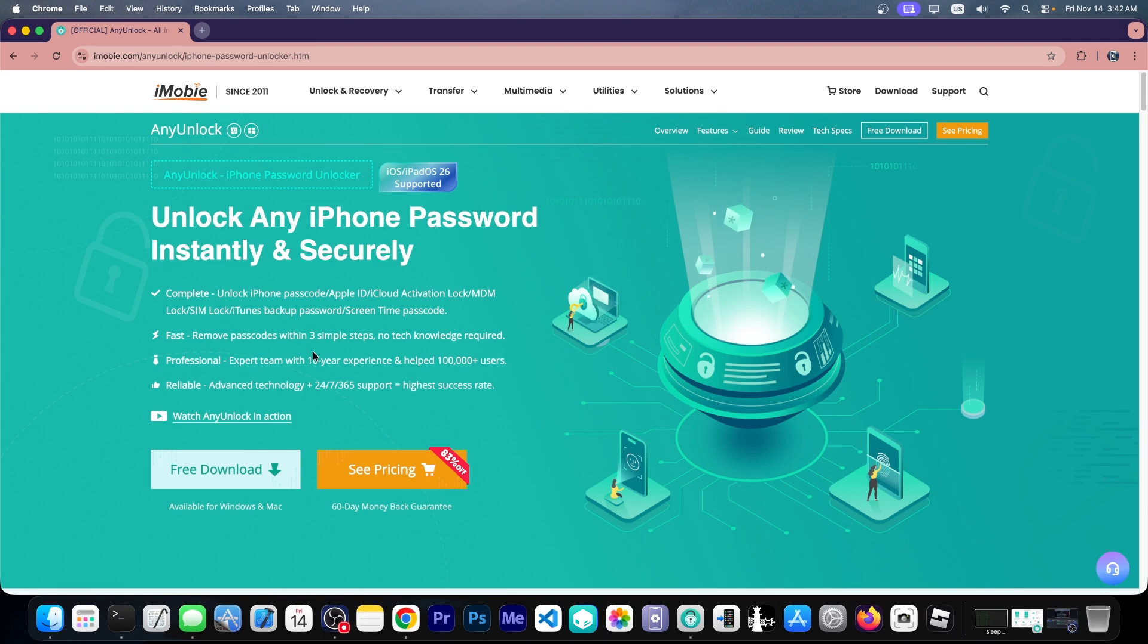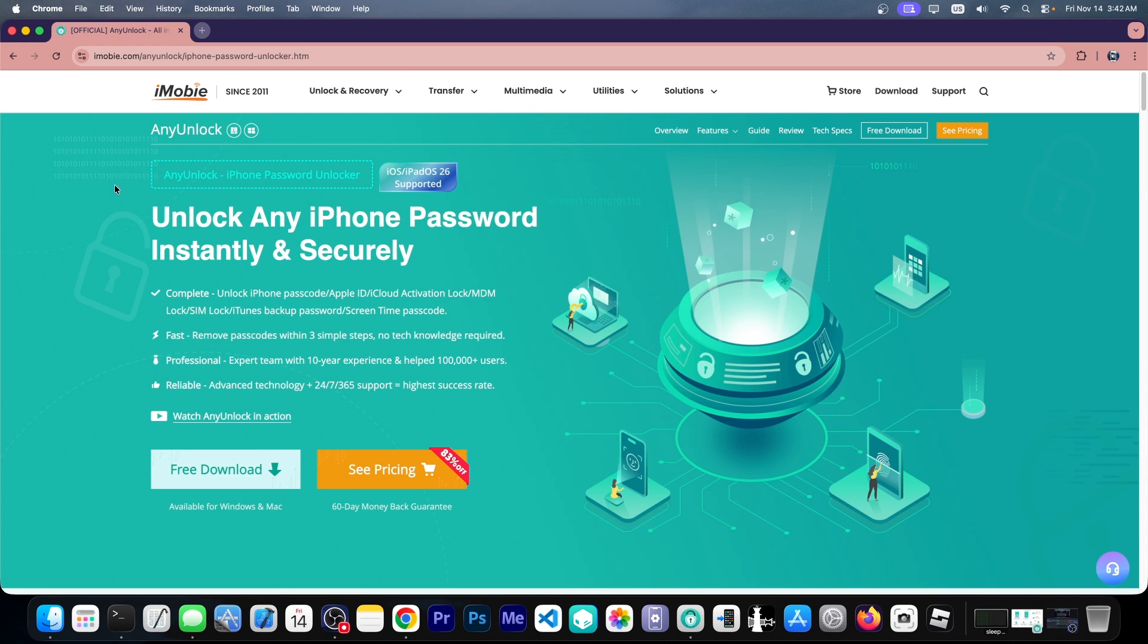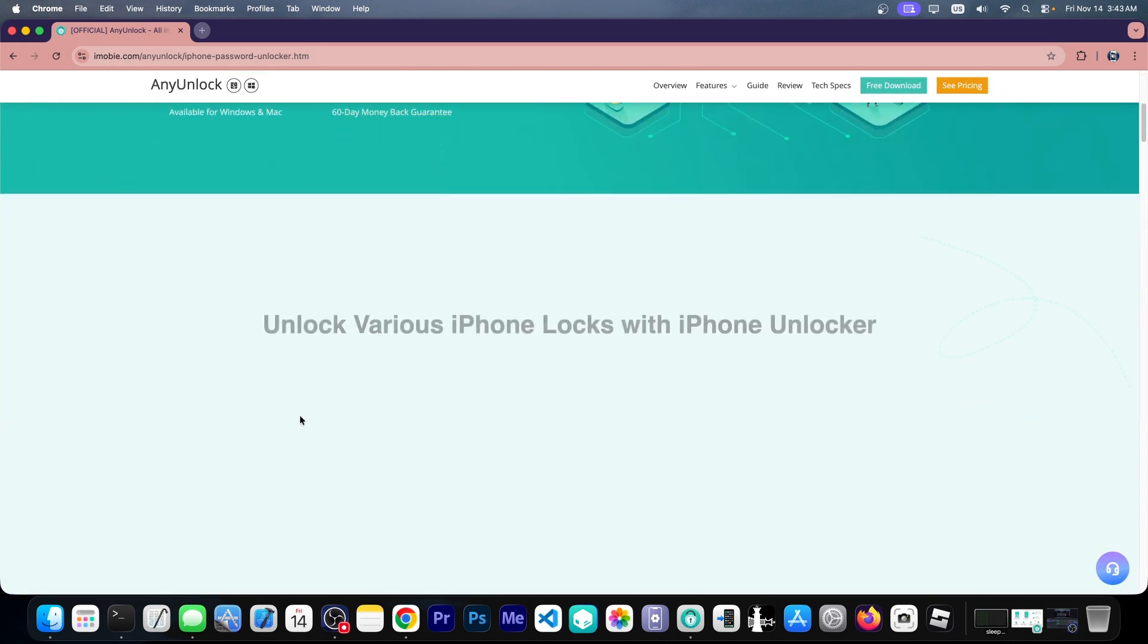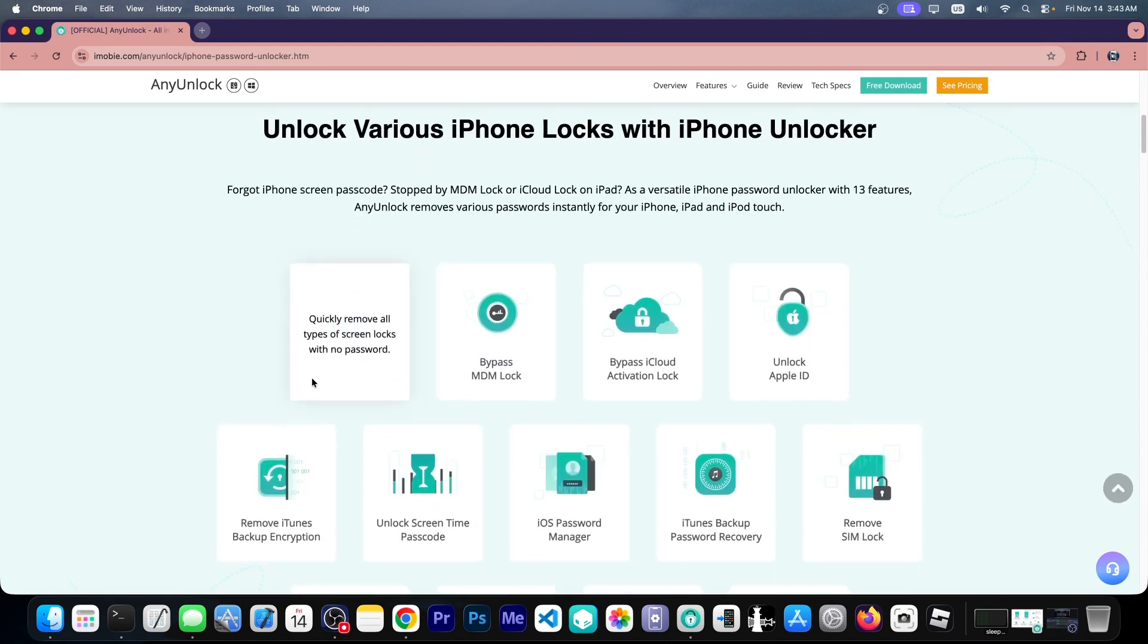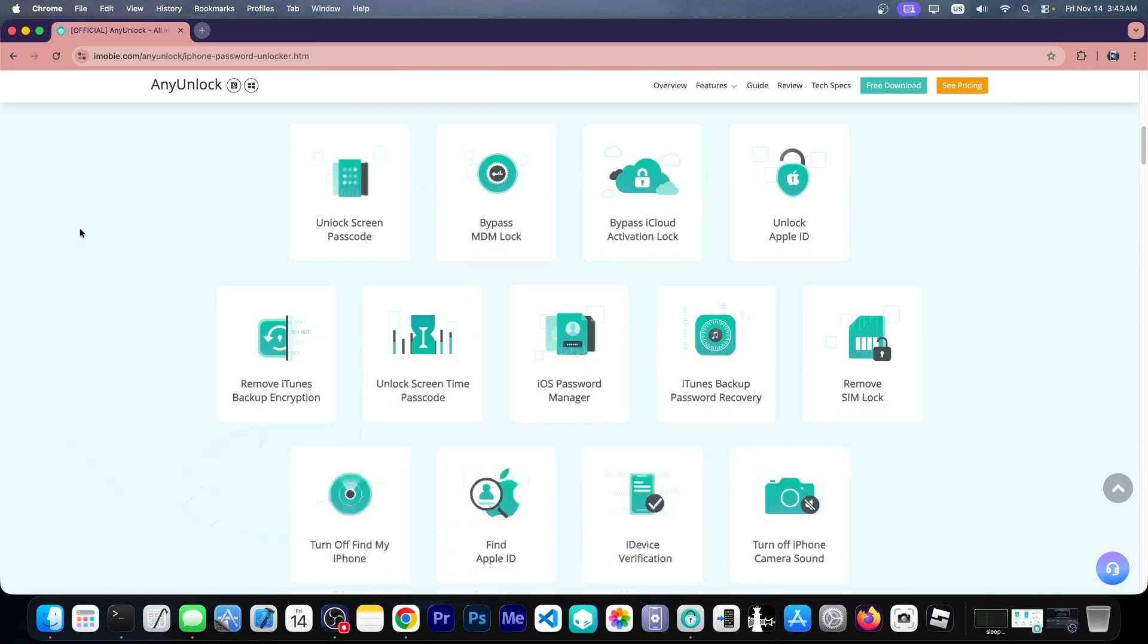And of course if you contact the seller either they vanish or they ask for more money. So you can fix it with a program called Any Unlock and this one is available over here on imobi.com. A free trial is available for both Windows and macOS, and we'll be trying this program in today's video.